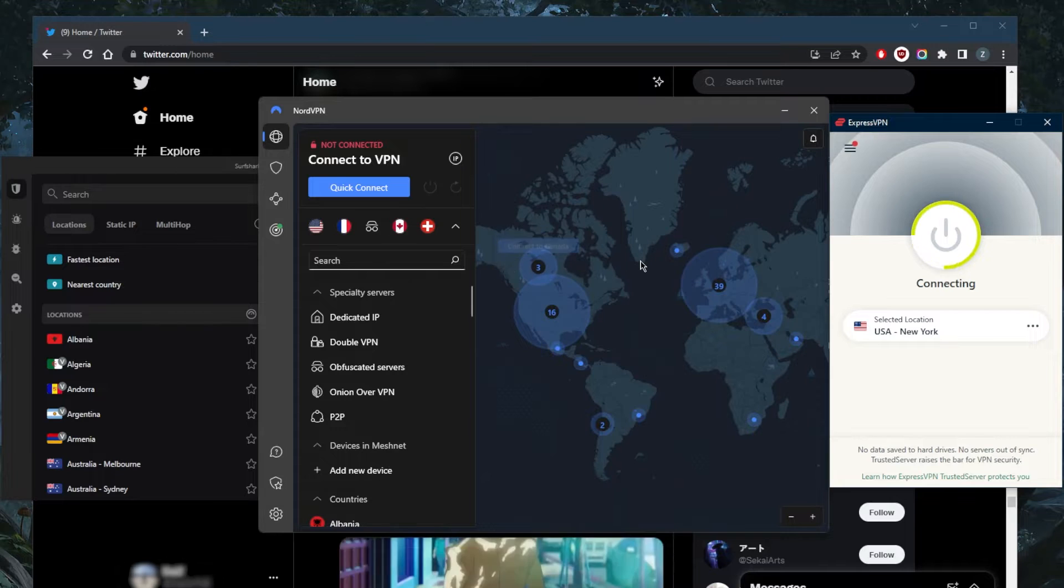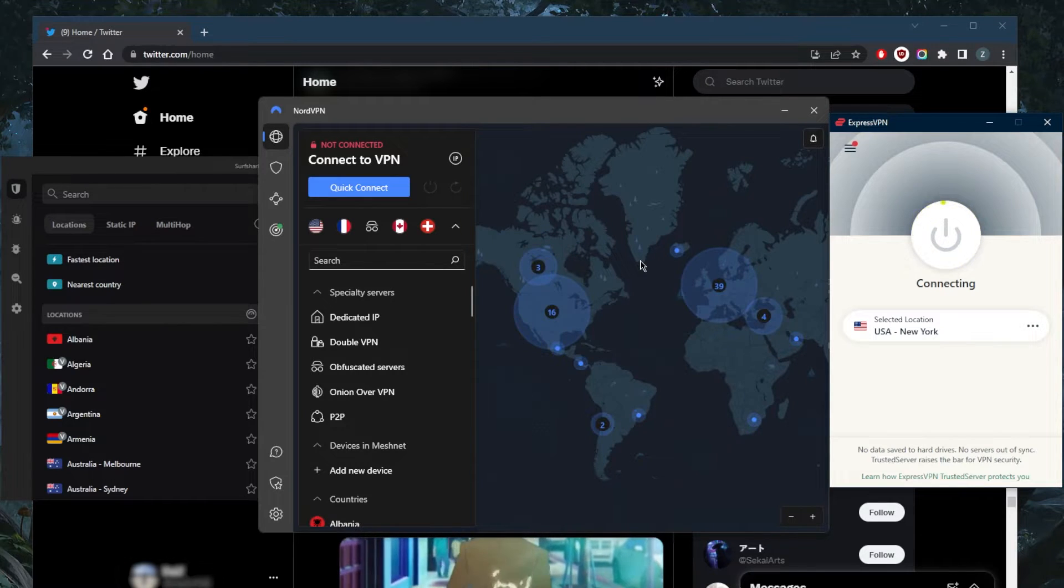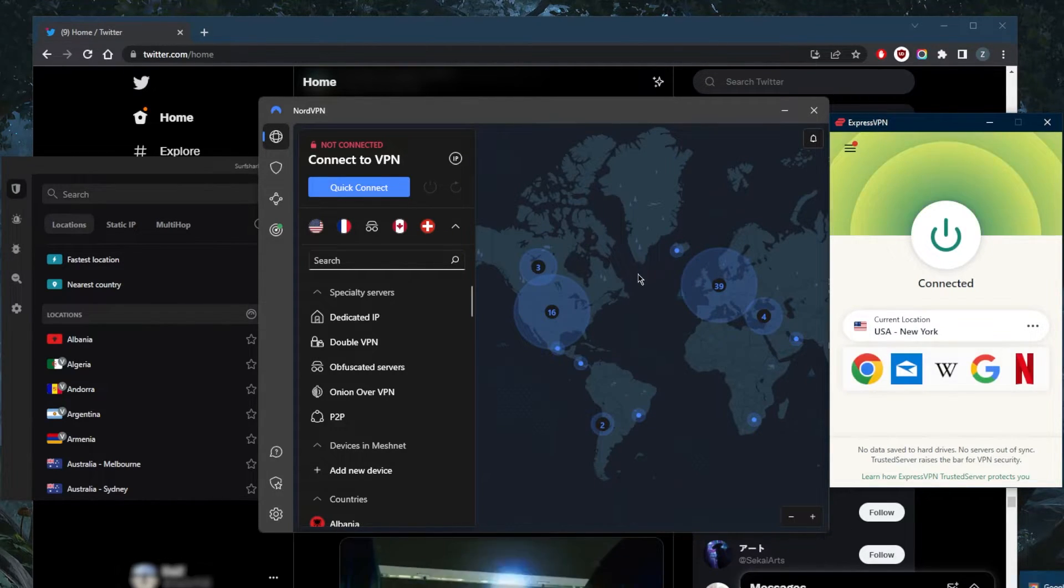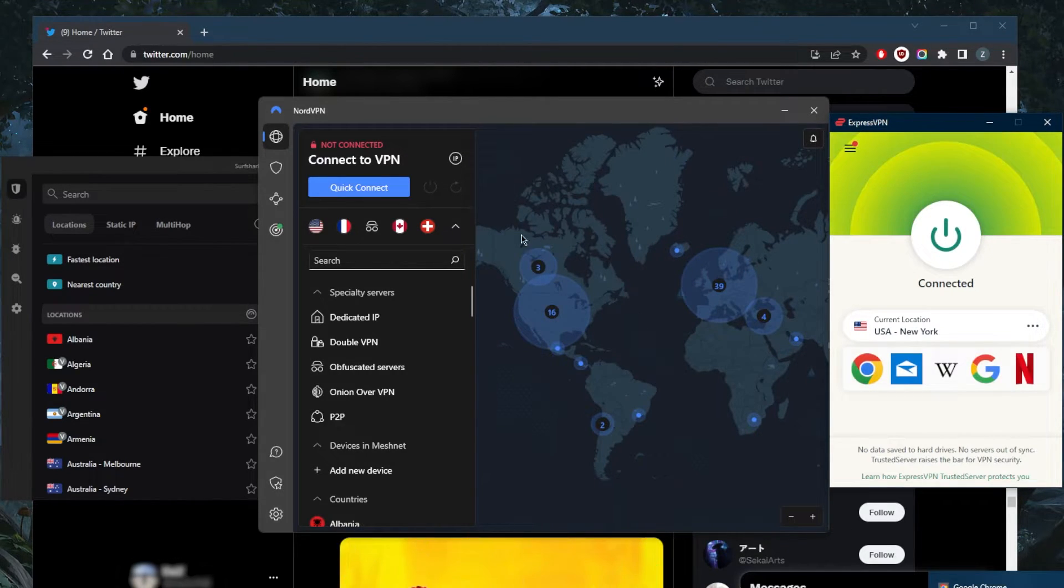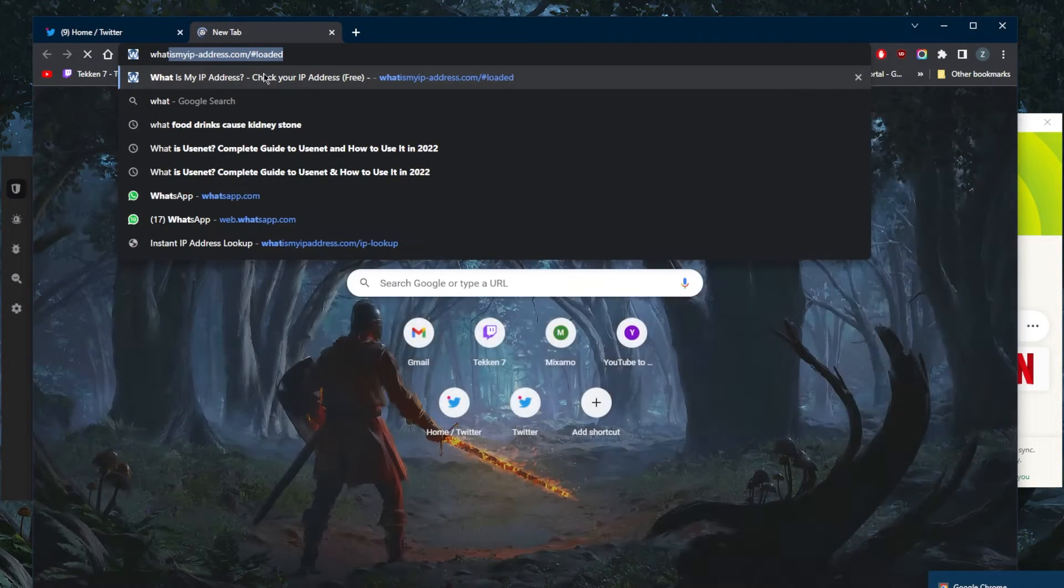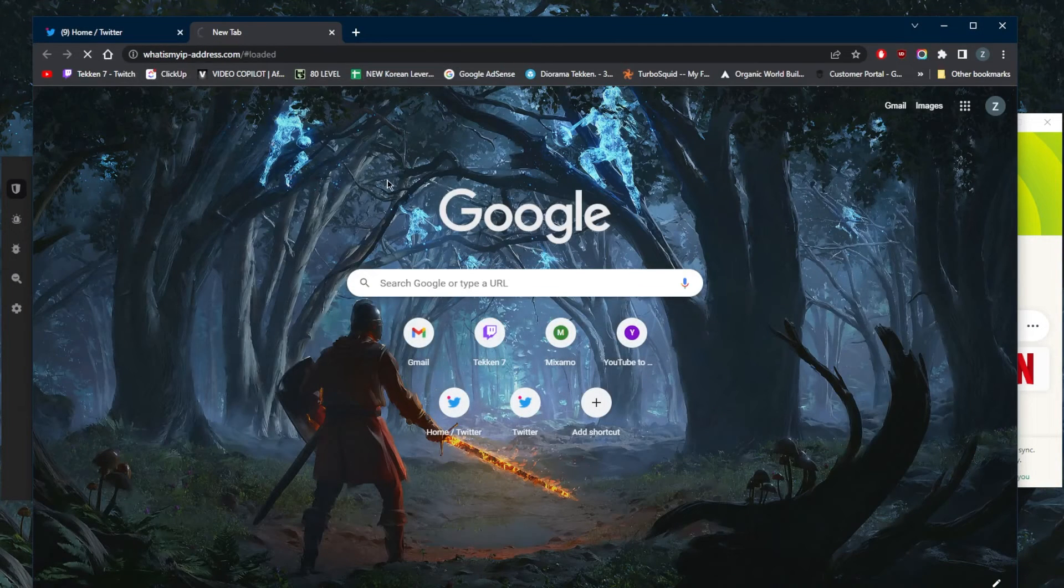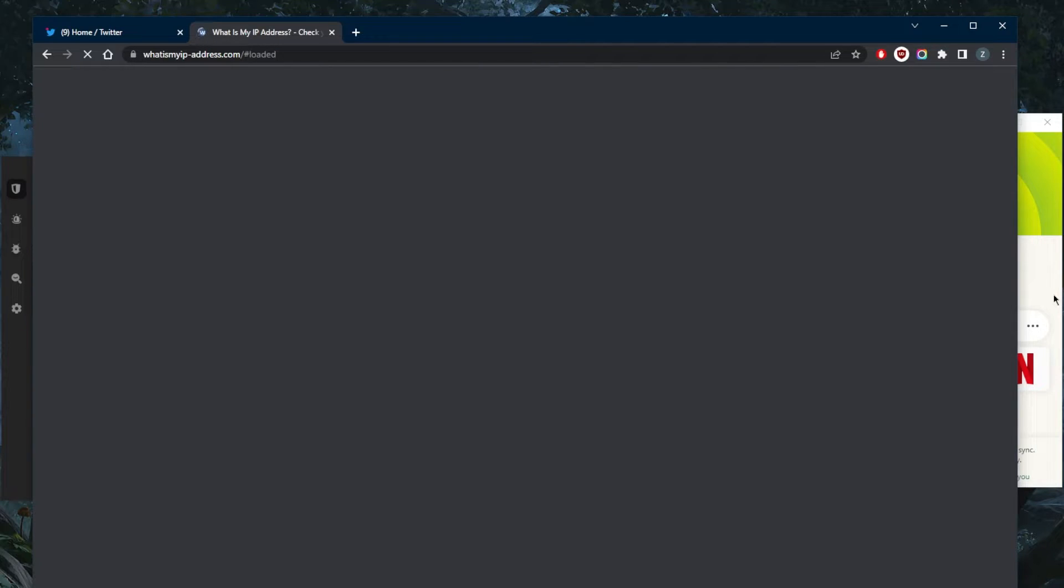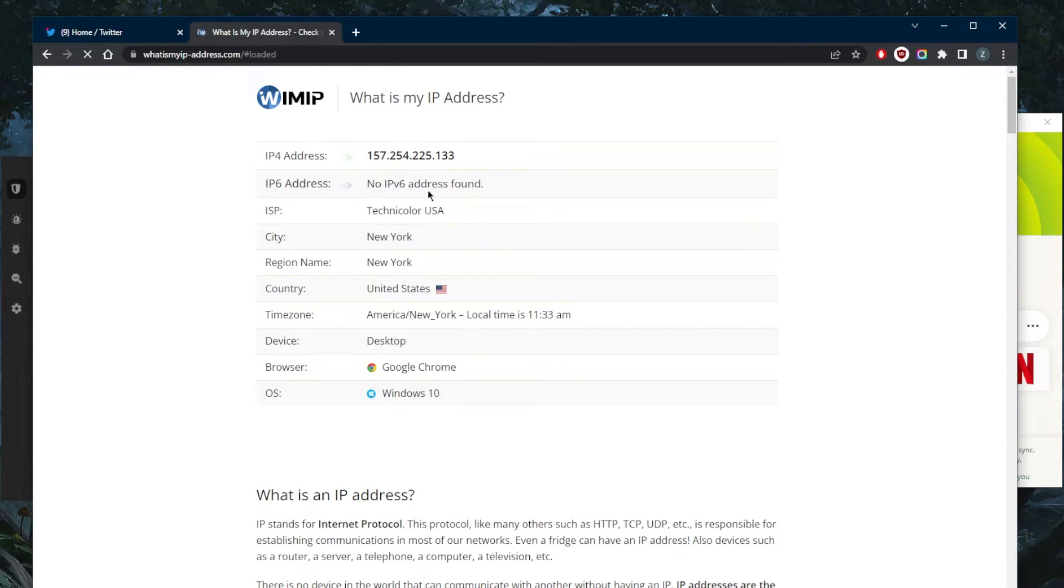It's very easy, very straightforward. Just to show you guys, go to 'what is my IP address' right here and it'll show as if I'm in New York, simply because I'm connected to the New York server. As you can tell right here, I'm in New York as far as my internet is concerned.